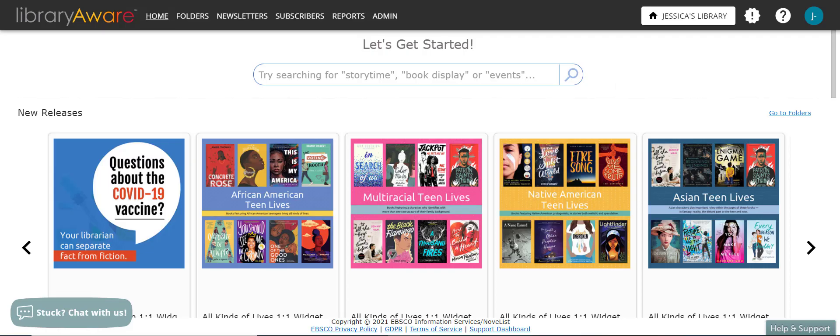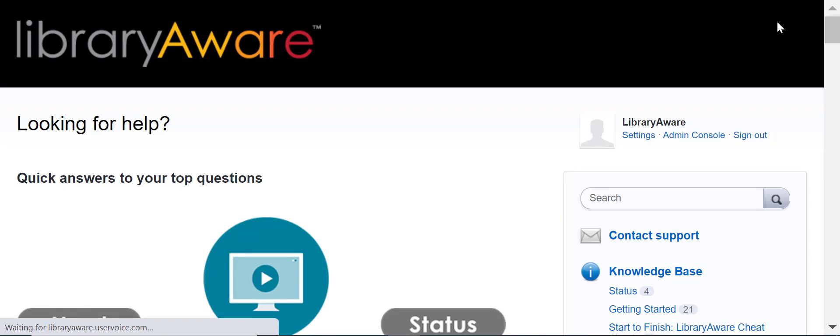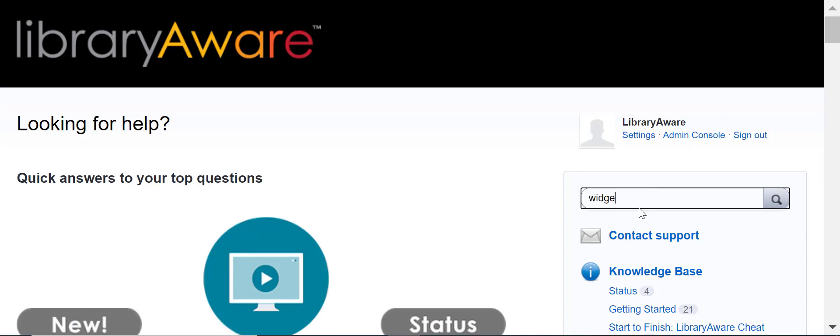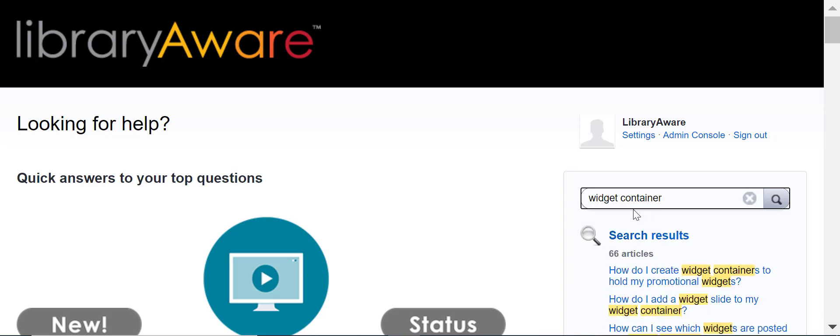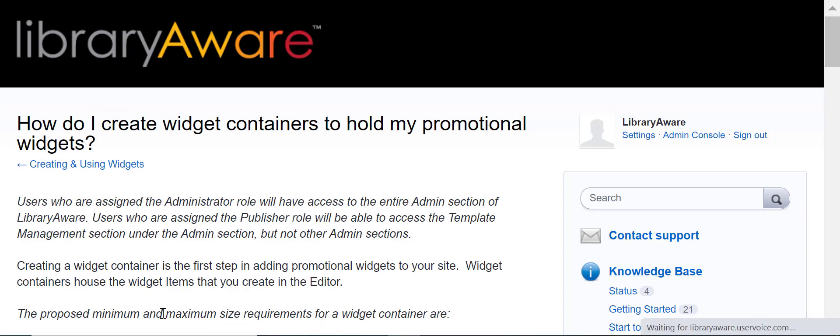To create a widget to promote your events, you will first need to create a widget container. The container will house the widget templates that you create in the editor. Click on the question mark icon at the top right of the screen to be taken to our help pages. Then, in the search bar, you can type in the phrase widget container to find a chart of the maximum and minimum size pixel requirements for a widget container based on the aspect ratio.